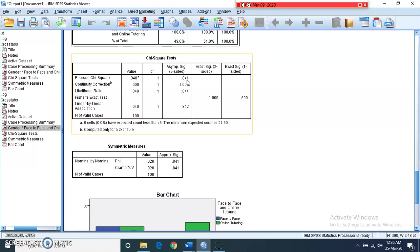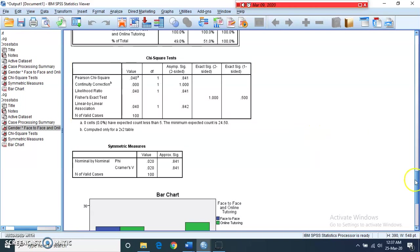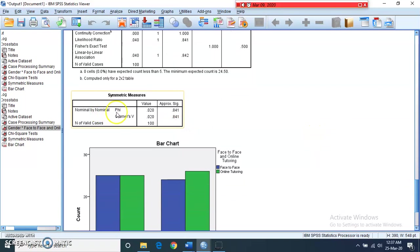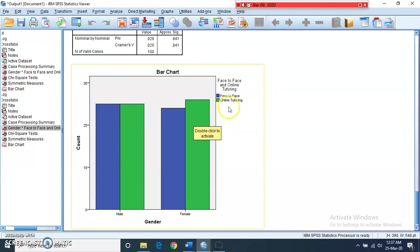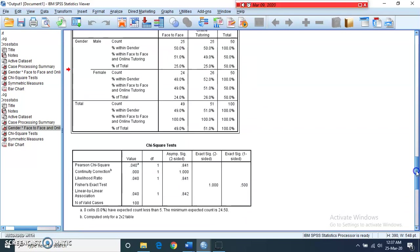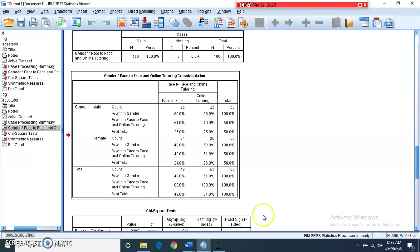We fail to reject the null hypothesis since the p-value of 0.841 is greater than the 0.05 level of significance. This means males and females equally prefer both face-to-face and online tutoring modes. The phi coefficient value of 0.020 and Cramer's V value of 0.020 also indicate a very weak association between the attributes. The bar chart also confirms that males and females equally prefer face-to-face and online tutoring methods.